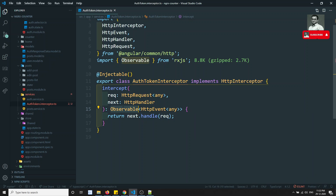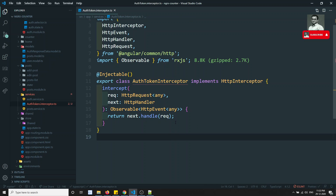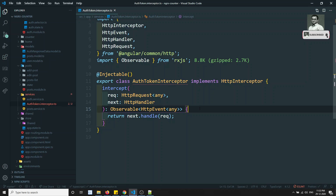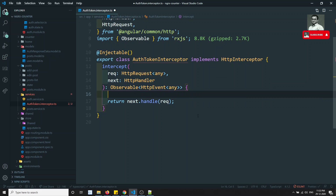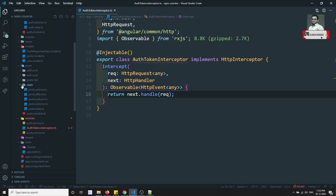The return type should be an Observable of HttpEvent or any — so it should be an Observable. Now I need to get the token.